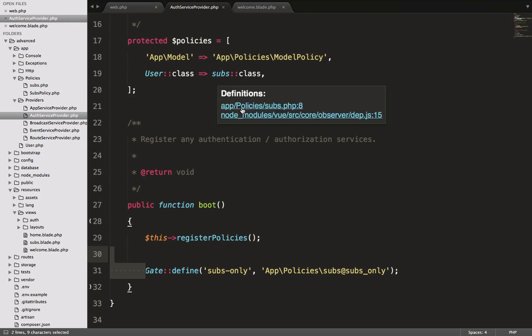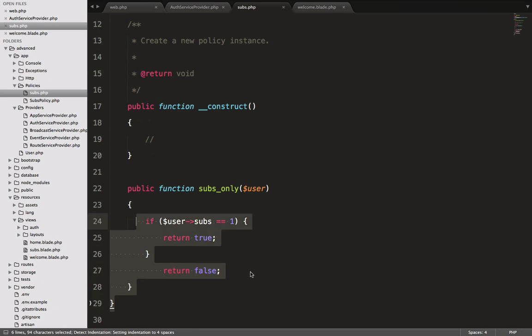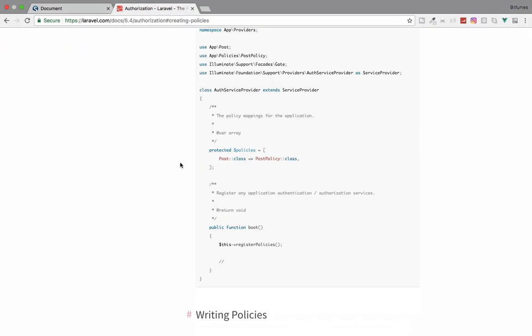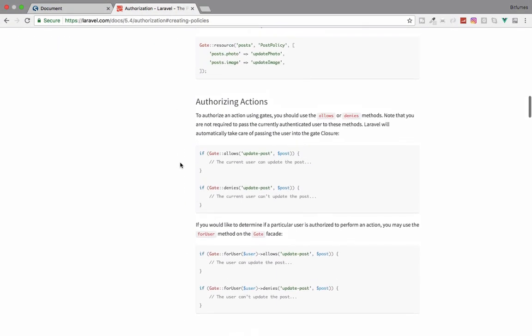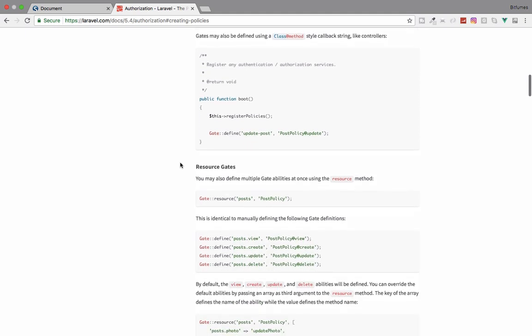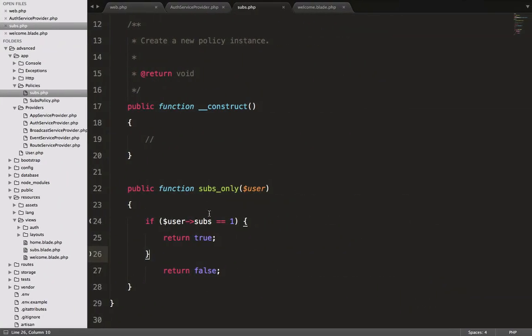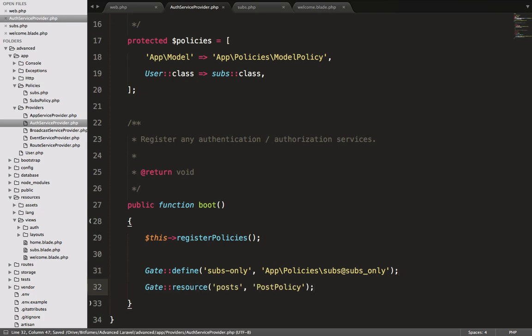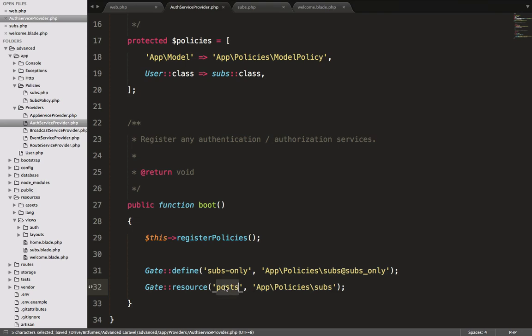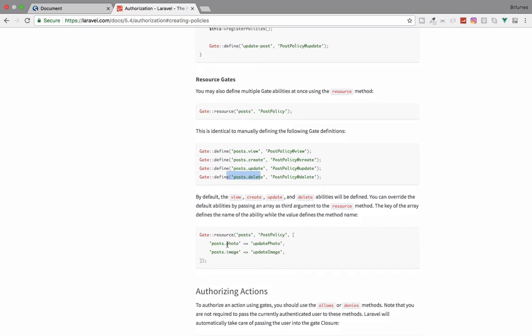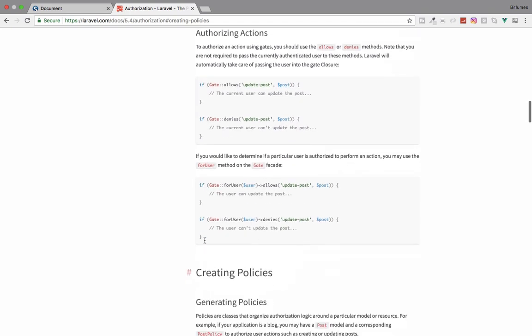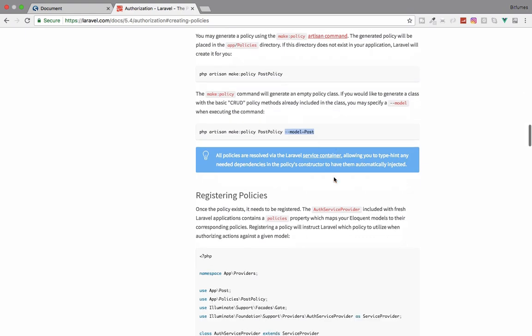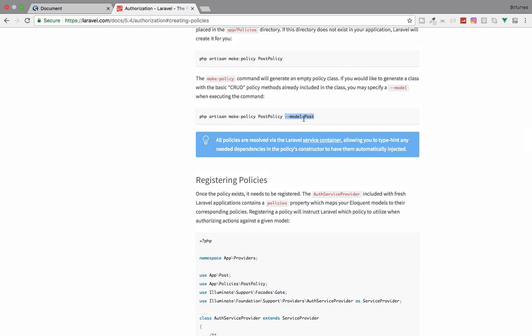Next thing is, as we can create the resource route, we can create a resource gate also. If I do this thing like define Post, and that should be this policy, this policy and Post, or I will say Subs. Then it will be like subs.view, subs.create, subs.update, subs.delete - every CRUD part. To generate a policy with the CRUD part, you have to specify the model. In that case you don't have to do anything, just give the model name and that will give you the gates with the CRUD information.